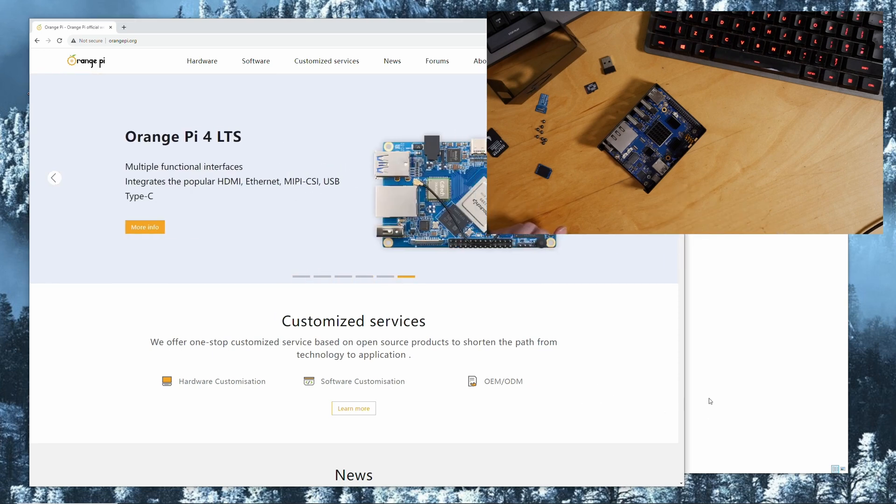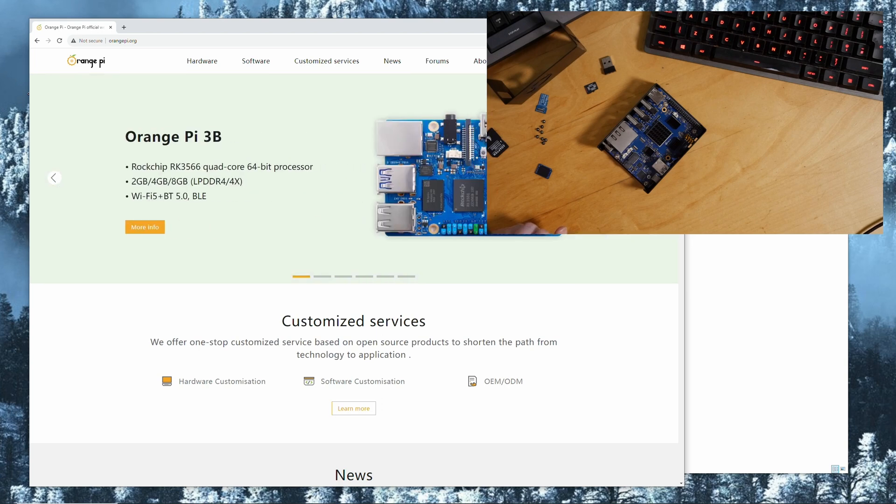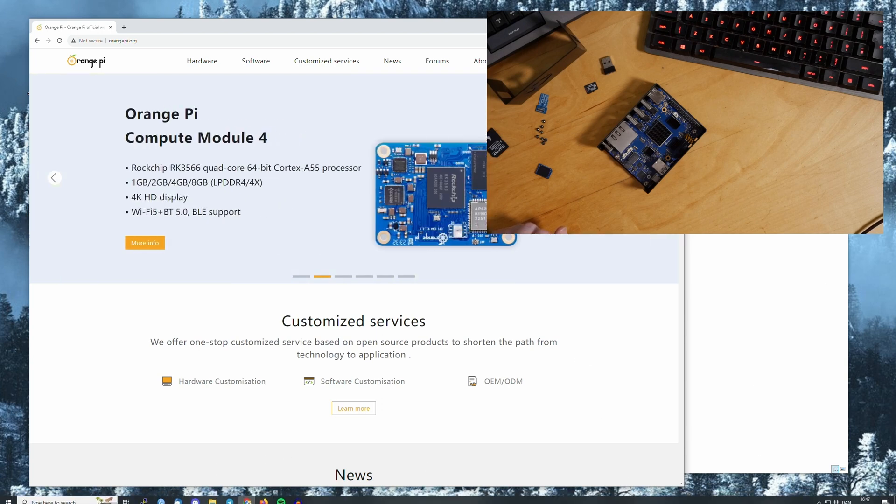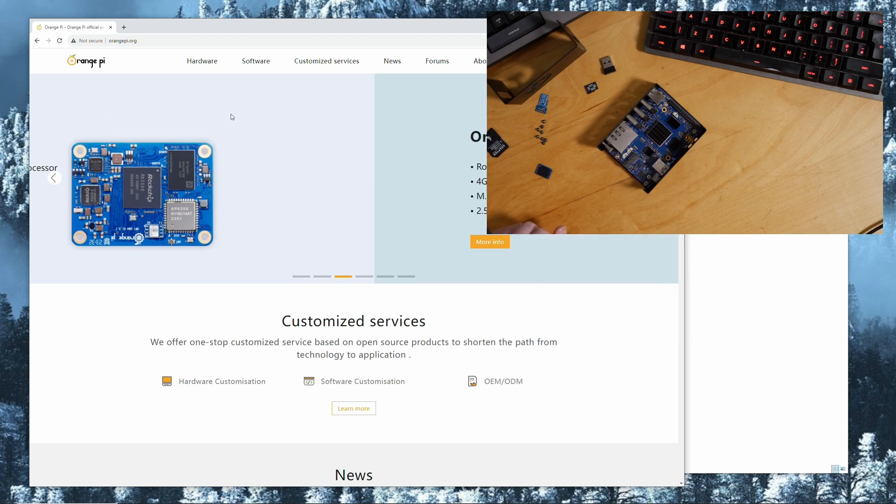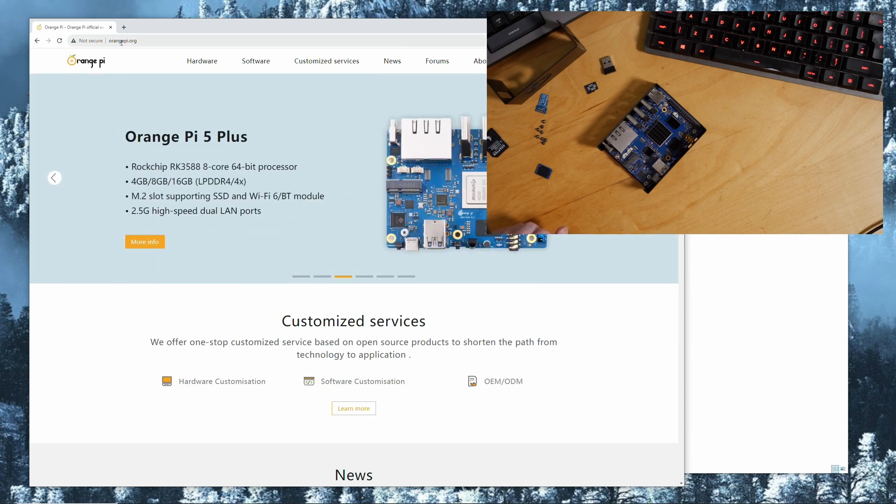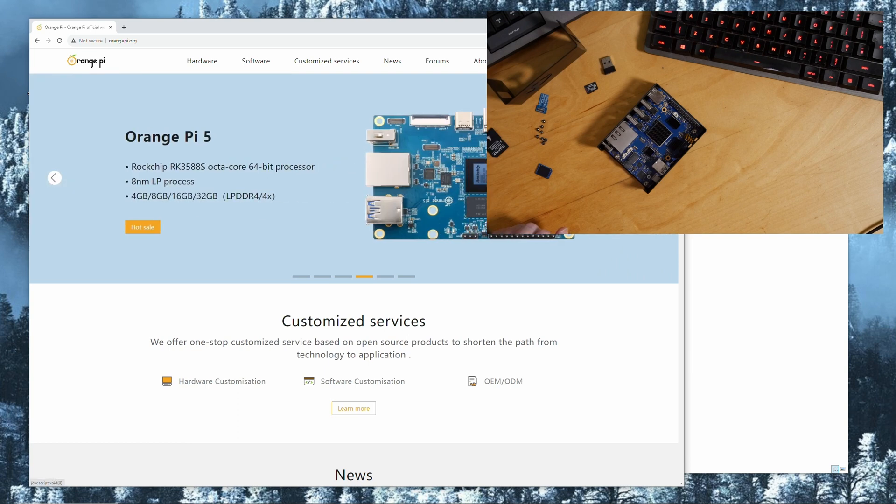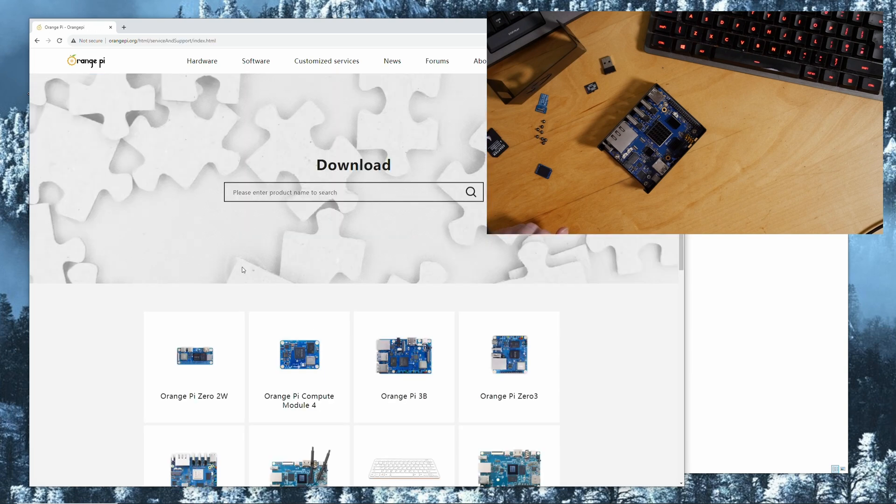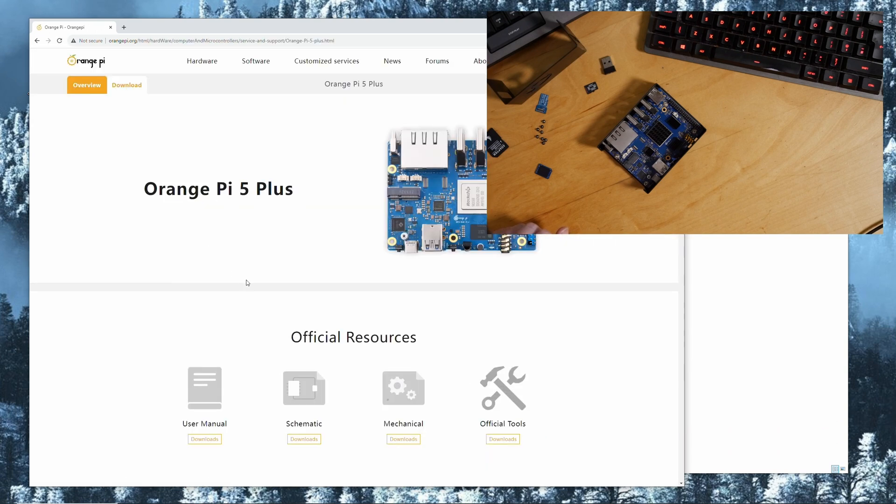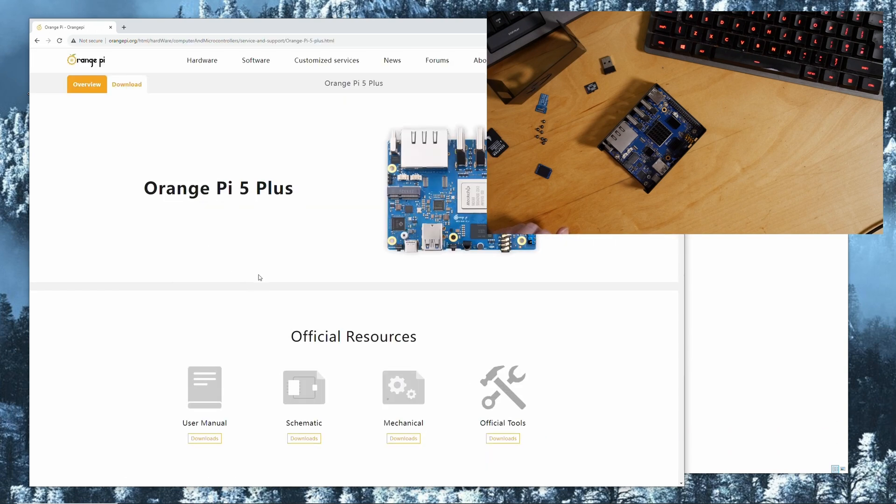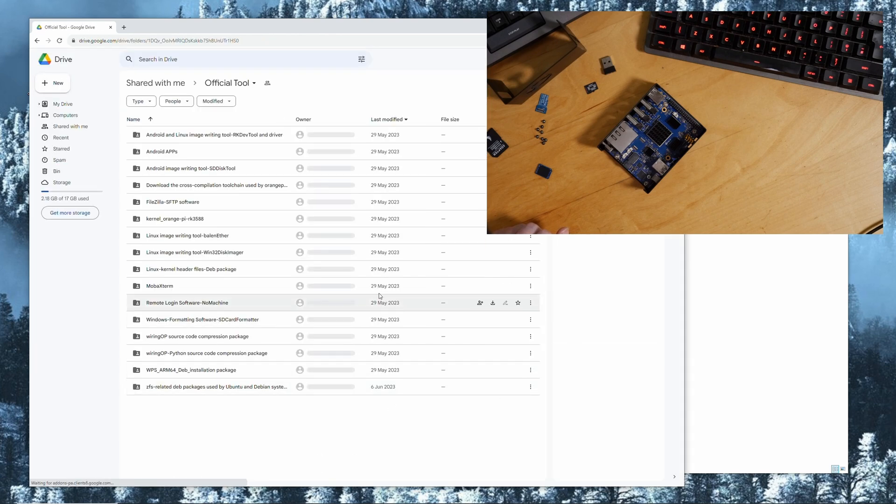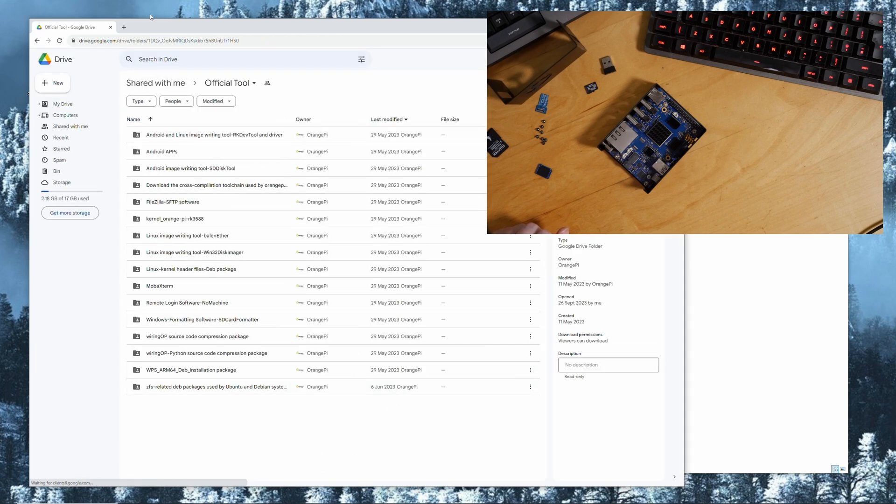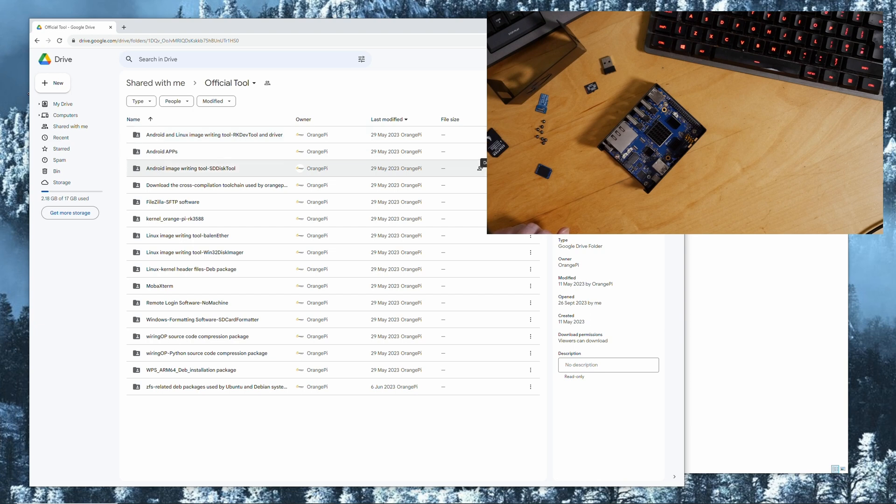The first thing we need is the tools from the Orange Pi website. You go to orangepi.org, then go to service and download, scroll down to Orange Pi 5 Plus, and then official tool downloads. That will get you on a Google Drive and what you need is the Android and Linux image writing tool, RK Dev Tool and driver. Download that.